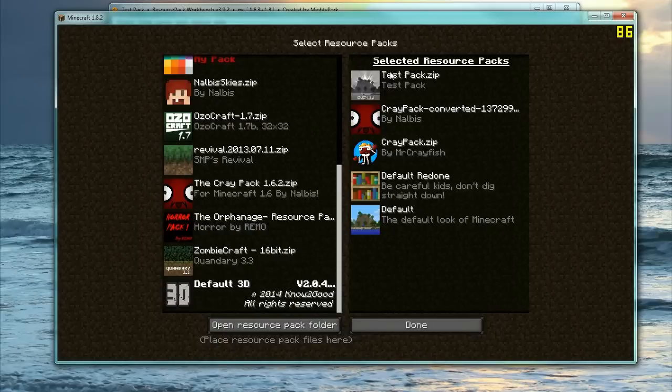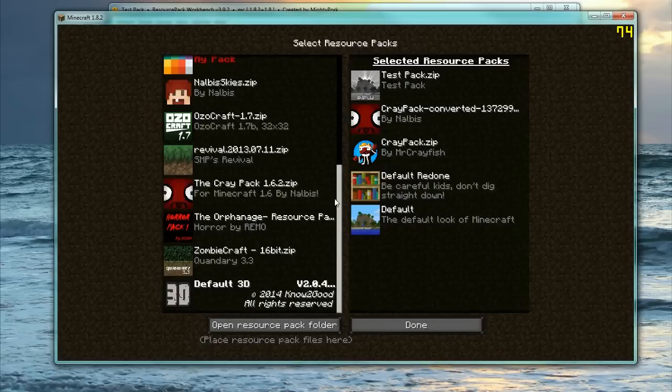We're going to put Test Pack at the top here. This is the test pack we just created. And it actually exports into your resource pack folder so you don't have to worry about moving it in there. So you should find it in this list to the left there. Then make sure you put it onto the top. Press Done.